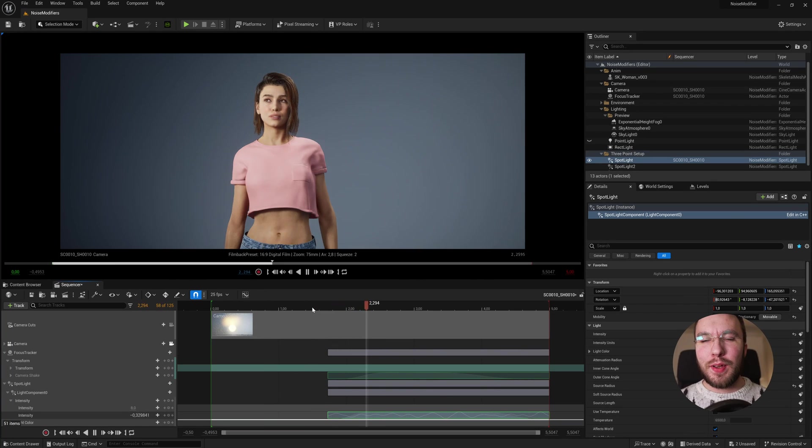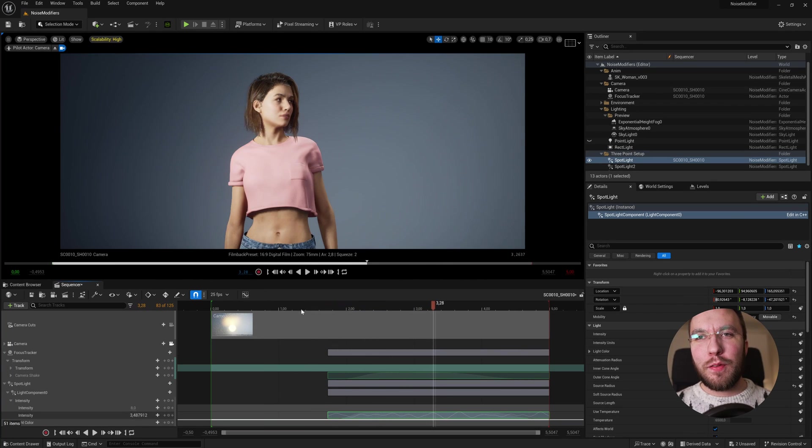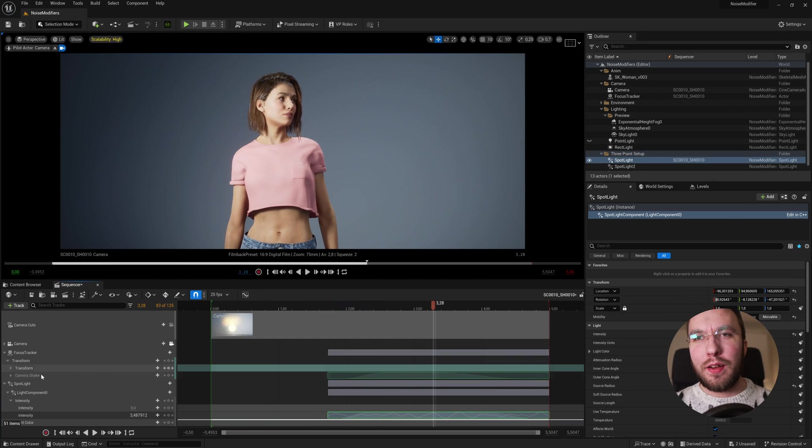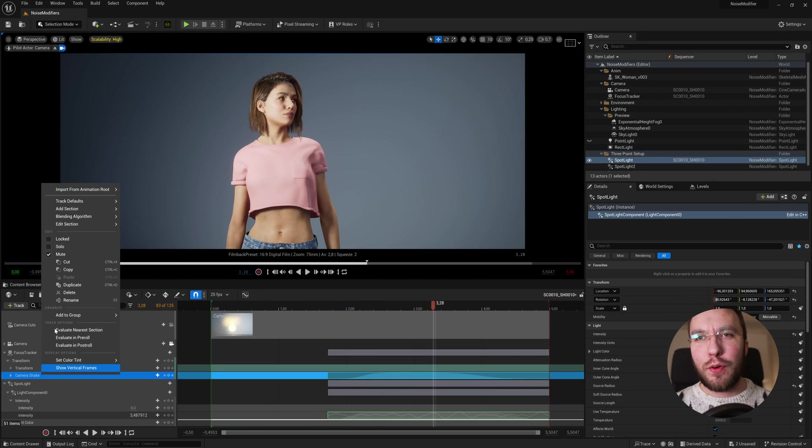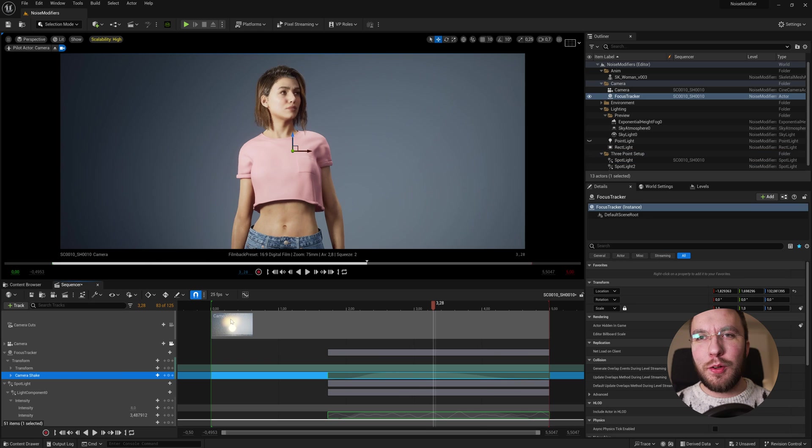Good morning! Today we're going to have a look at how you add a noise modifier to your animation track in the sequencer.